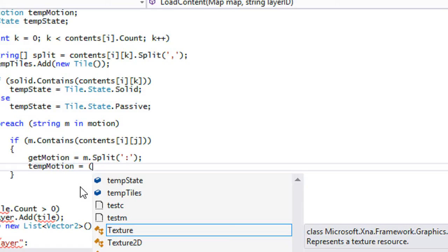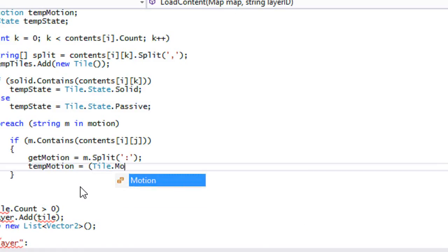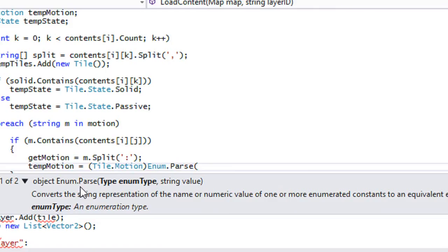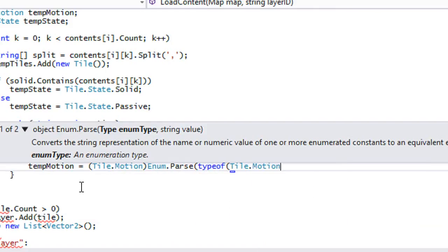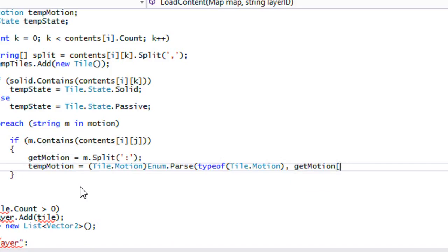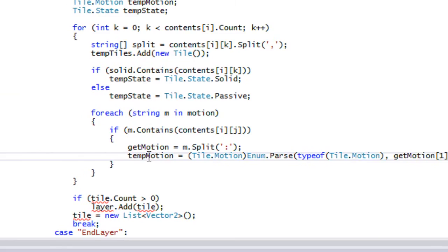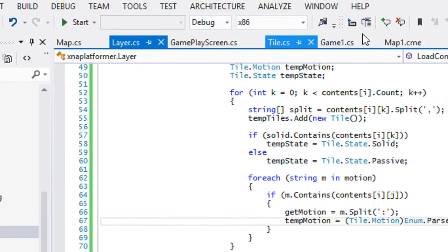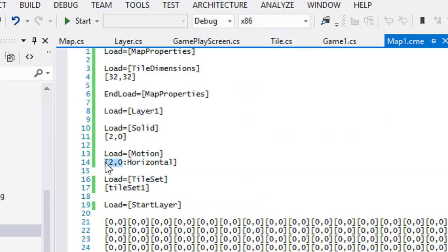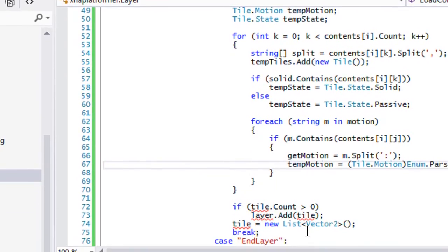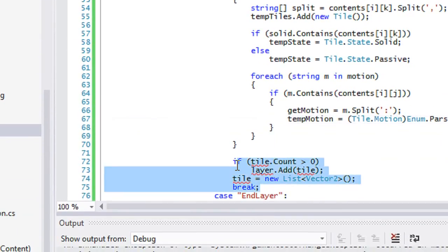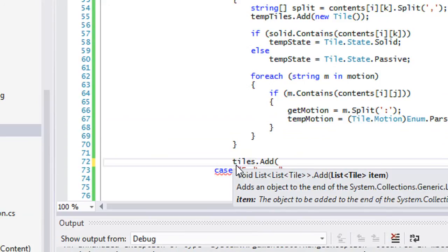I only know one way to do this — let me know in the comments if you know an easier method. We're going to say tempMotion = (Tile.Motion)Enum.Parse(typeof(Tile.Motion), getMotion[1]). We use index 1 because getMotion splits into two parts — the ID and the motion name — and we want the motion name. Then we say tiles.Add and add in the tempTiles.